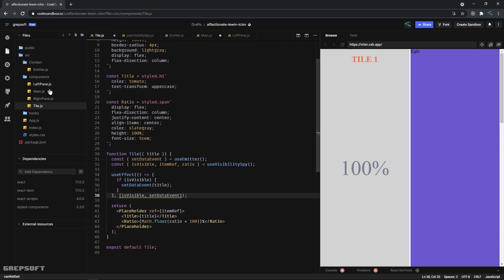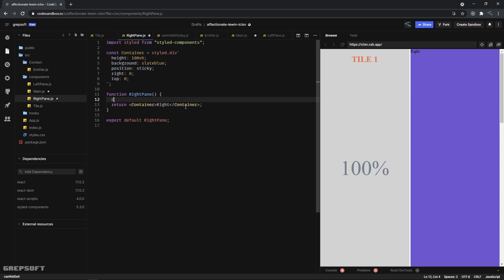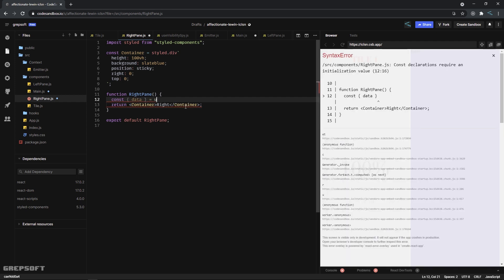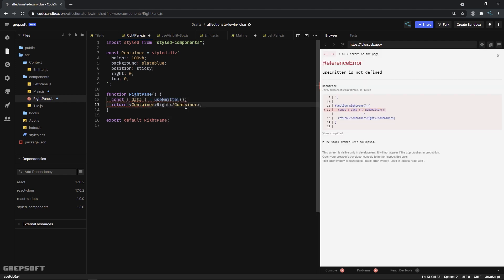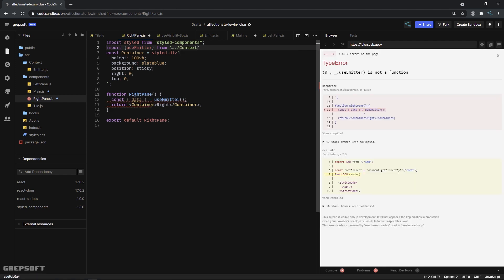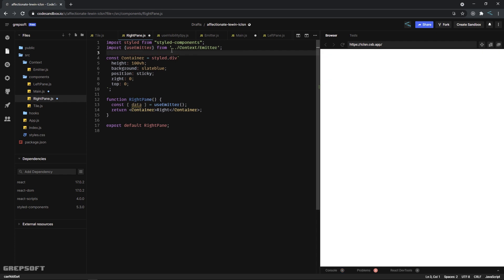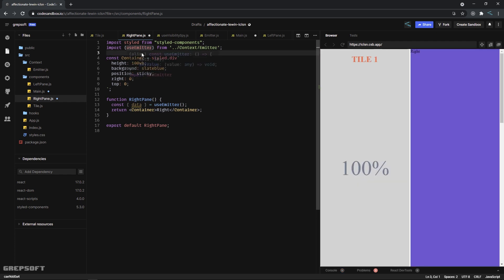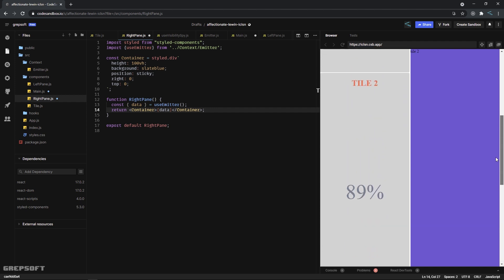Now I'll use the emitter in the RightPane component. I'll say const { data } = useEmitter(). It's complaining because we need to import things - useEmitter comes from the context, and the Emitter default export doesn't need curly braces but the named export does. Then I just display data in the JSX - now as I scroll it says tile number one, tile number two, tile number three.